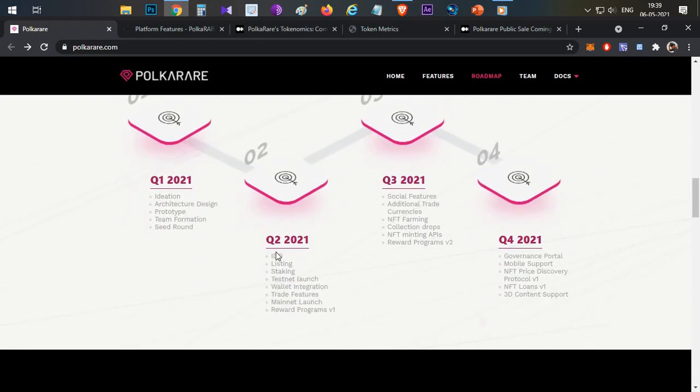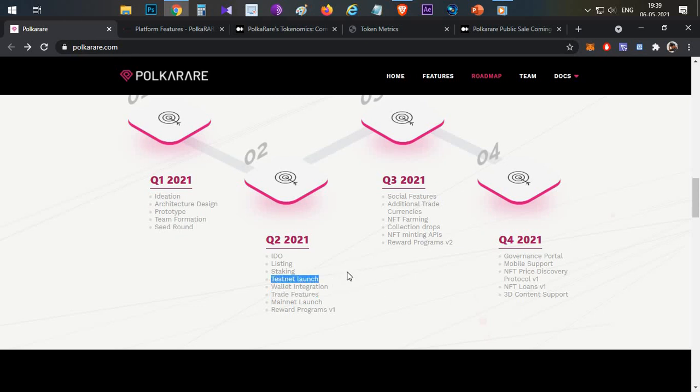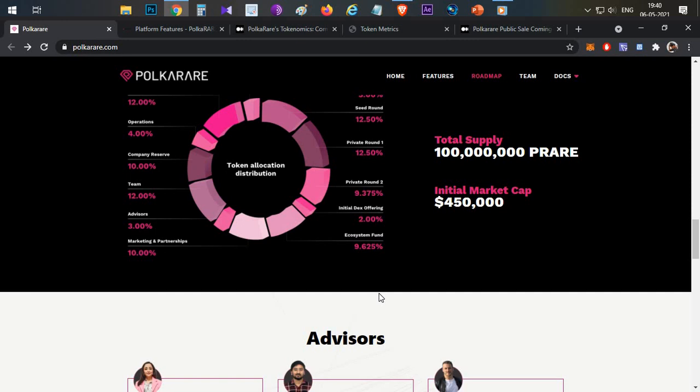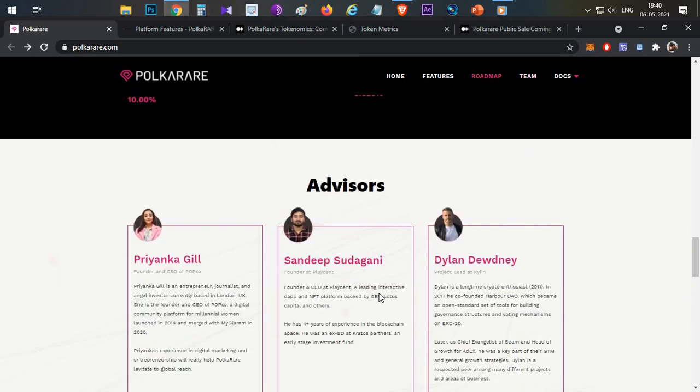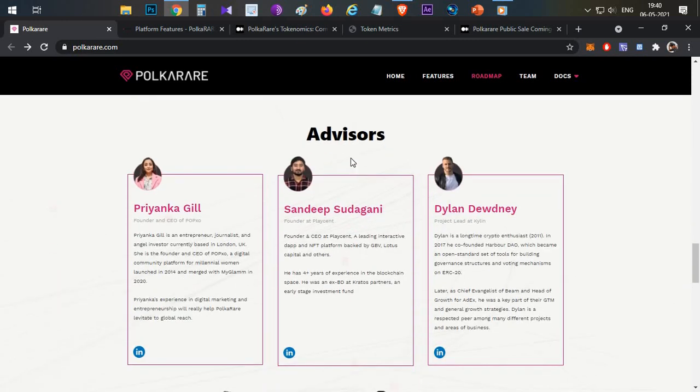Looking at the roadmap, one interesting feature is in Q2 2021, they will launch the testnet, and later the mainnet launch. The testnet launch and mainnet launch in Q2 are very good milestones.